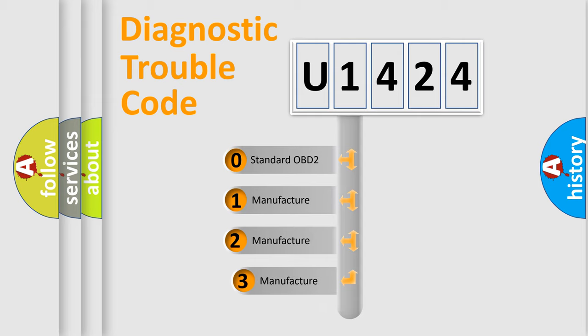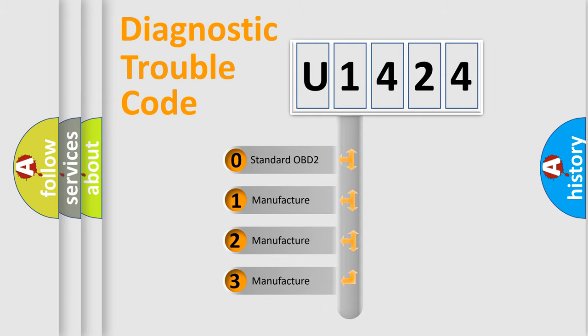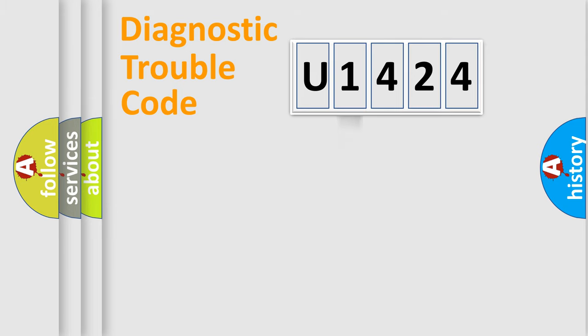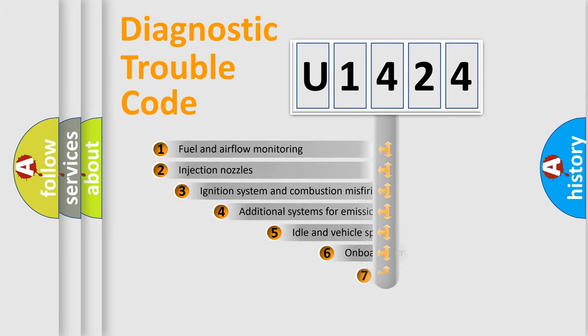If the second character is expressed as zero, it is a standardized error. In the case of numbers 1, 2, or 3, it is a manufacturer-specific expression of the car-specific error.